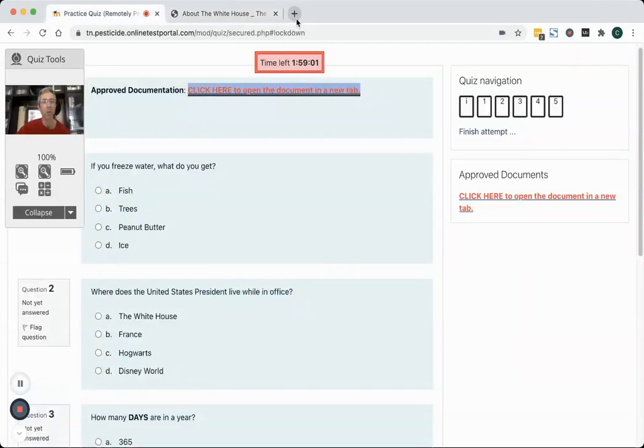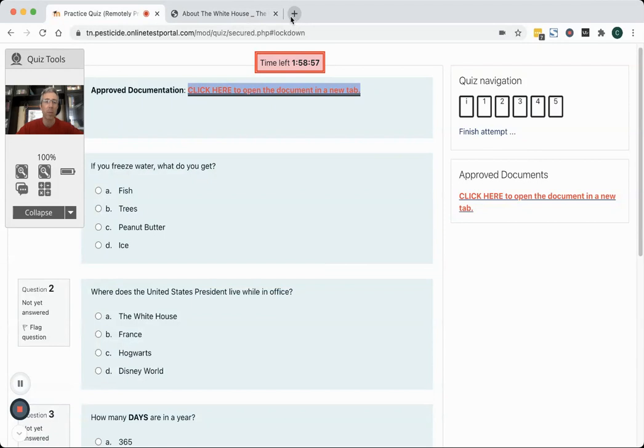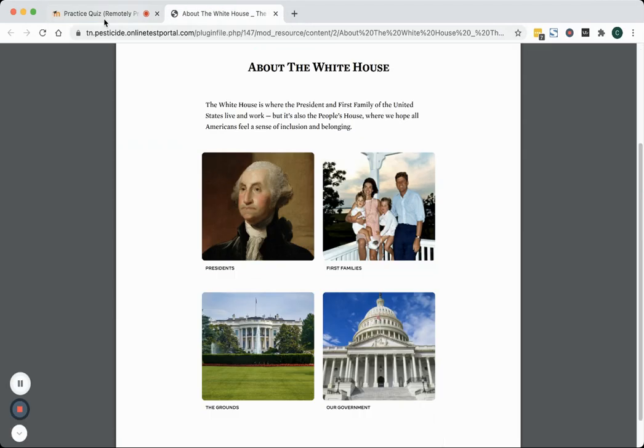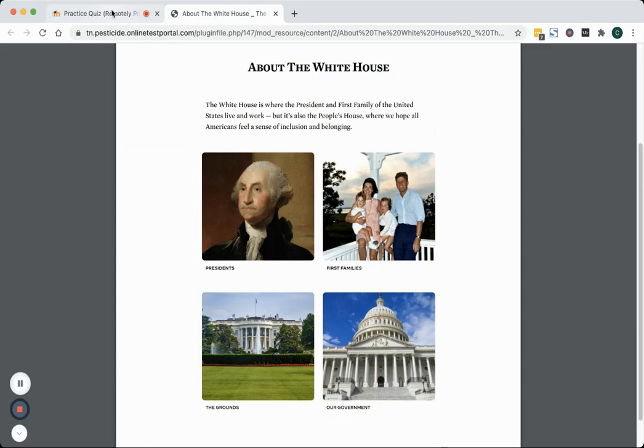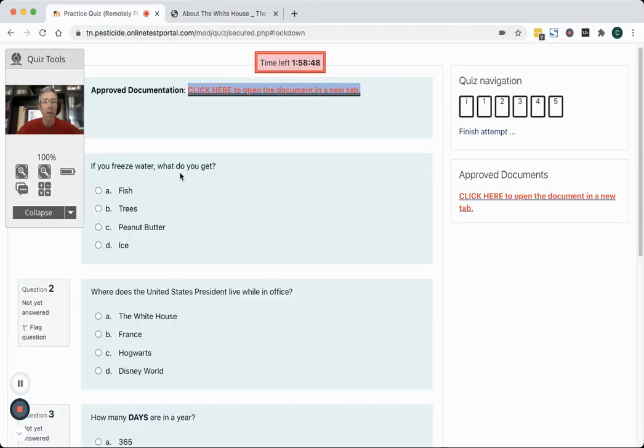You'll be able to open those up in a separate tab at the top of your screen and you can toggle back and forth between your test and that other tab. You shouldn't go anywhere else on the internet. The system will for the most part block you from doing so. If you try to circumvent those controls it may kick you out of your test. So I don't recommend trying to do that but you can go back and forth between any pesticide labels that you're approved to use on your exam and the exam itself.